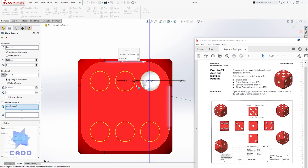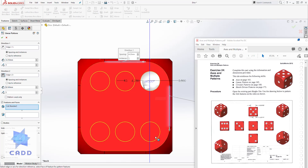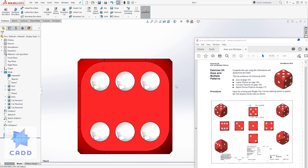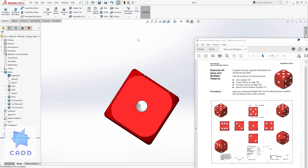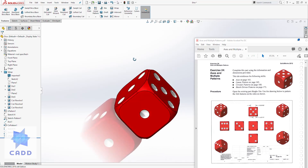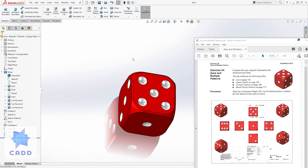That gives me my three circles. For direction two, I'll select it and the distance is going to be 8.5 — from this circle to that circle is 8.5. For direction two the quantity is 2, so three coming this way and two coming down. Everything looks good in the preview, so click OK. That is how you create all the sides for these dice. Thank you, I hope you find this exercise helpful — please like and share, and I'll see you in the next lecture.